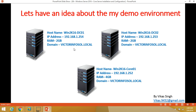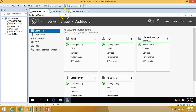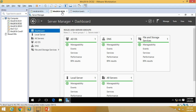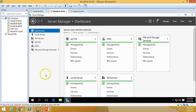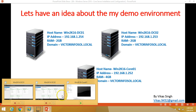In my demo environment I have previously installed two domain controllers: win2k16dc01 and win2k16dc02. On dc01 I have installed Active Directory and DNS role, and on the second server I have also installed DC and DNS.